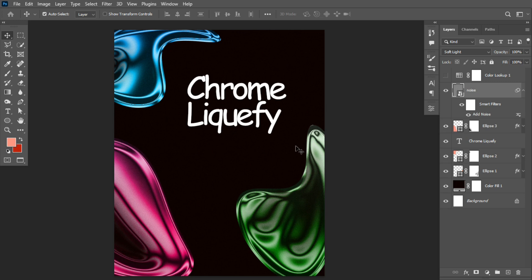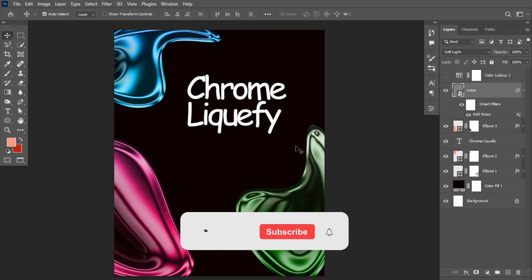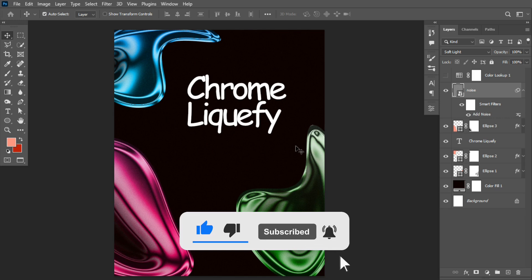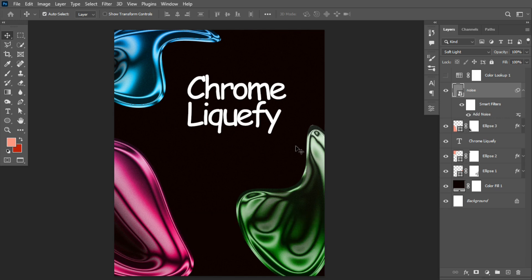Ladies and gentlemen, we've come to the end of this video. If you find this helpful, please like, comment, and share with other creatives. If you're new to the channel, smash the subscribe button and turn on the post notification bell. For my returning subscribers, thank you guys for always watching — I really appreciate it, and see you in the next one.